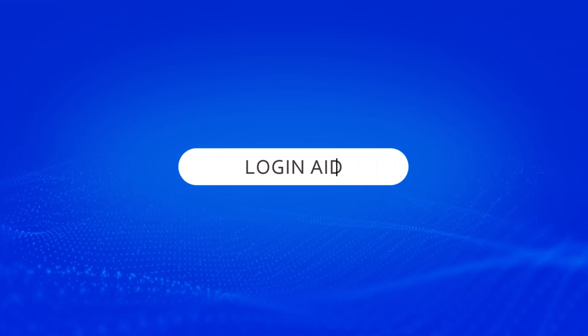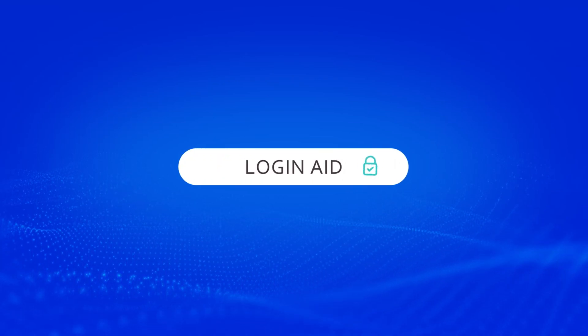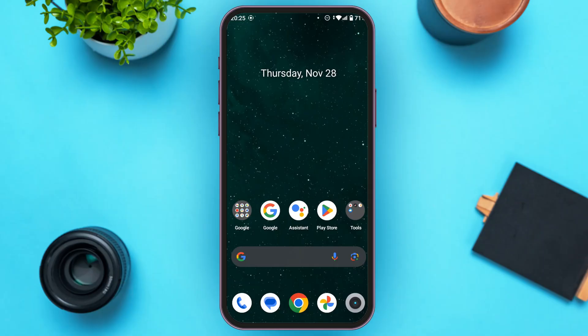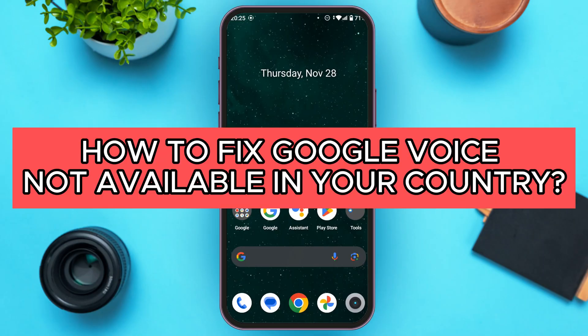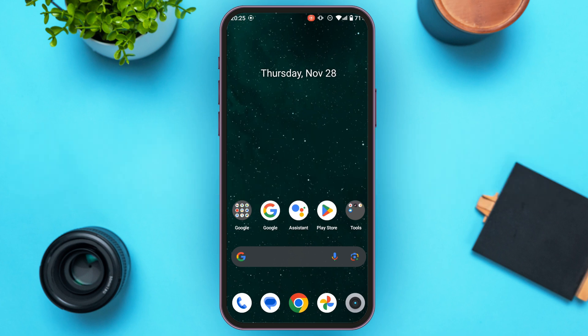Hello everyone, welcome back to our channel. In this video, I will guide you on how to fix Google Voice not available in your country. If you also want to fix this problem, this video is just for you. Follow the simple steps and you'll be able to do it.